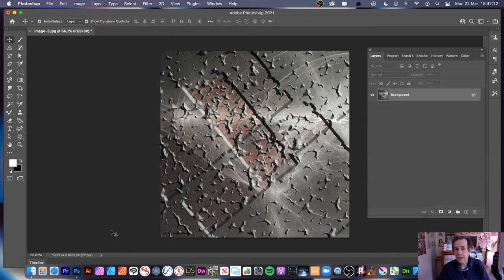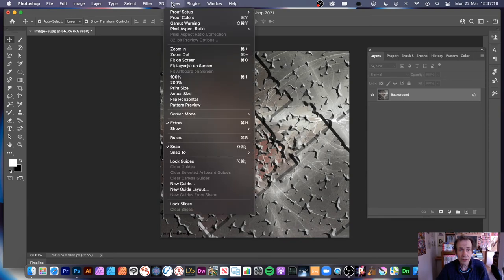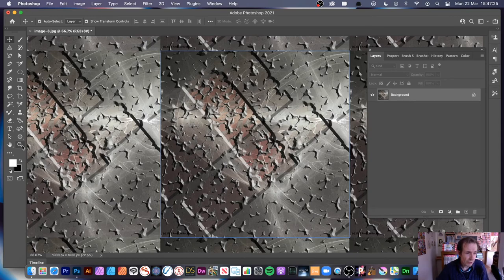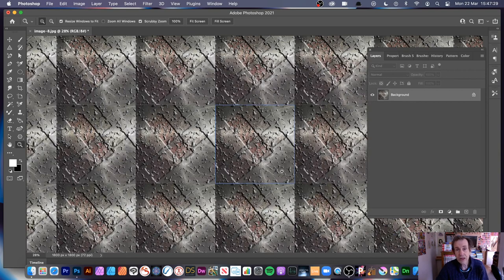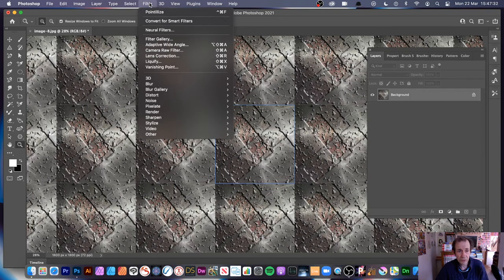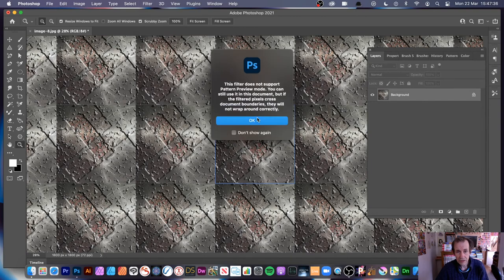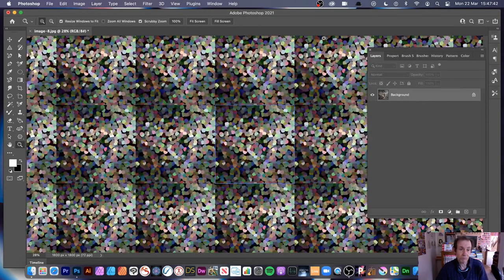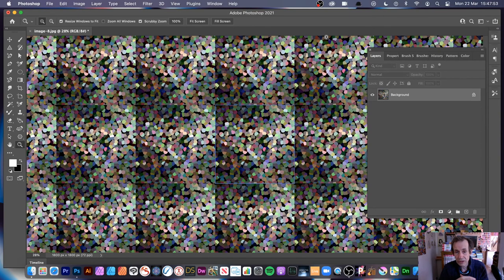You can also use Pointilize with patterns. Go to View > Pattern Preview to see your tiling design. Then go to Filter > Pixelate > Pointilize and apply it. It does work in pattern preview mode, though the tiles won't be perfectly seamless. You still get a really nice design in the pattern preview, and you can combine it with smudging the edges if you want.